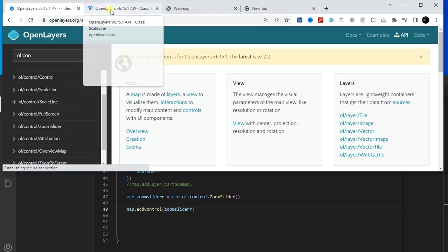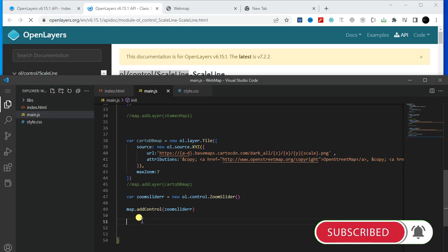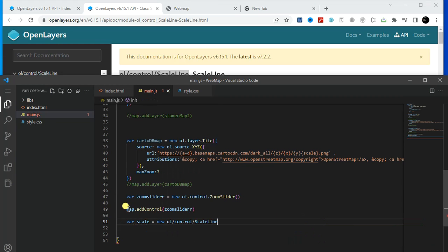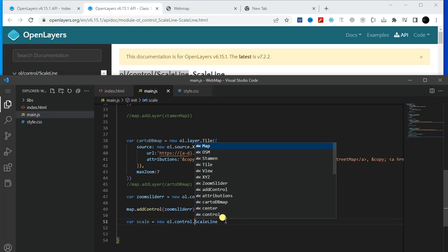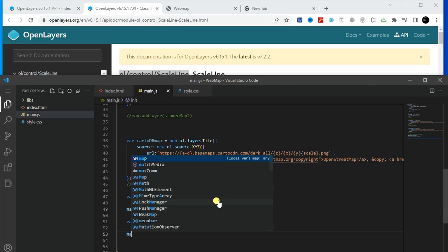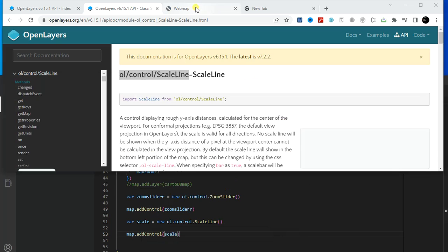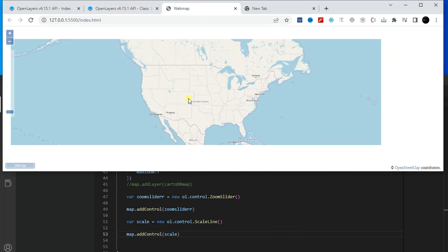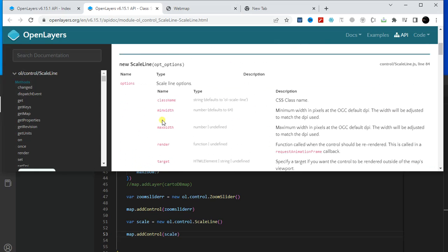Now let me show you how we can add a ScaleLine. In the same way, just copy the ScaleLine code. Create a variable called 'scale', type 'new', and paste that code. Then add it to the map using 'map.addControl(scale)'. Here is the scale on the map.